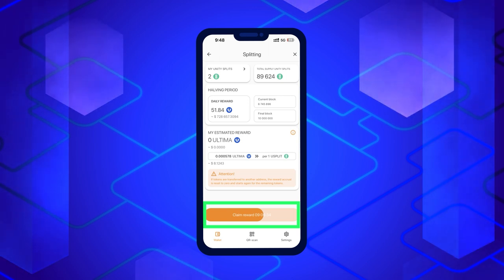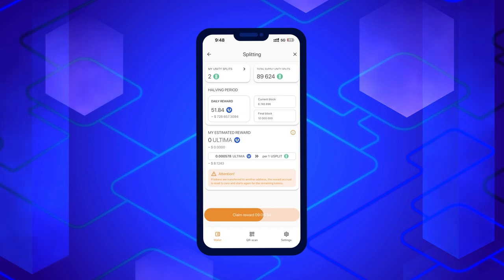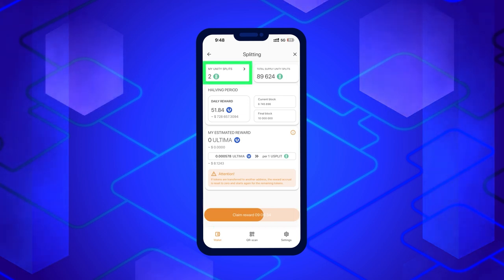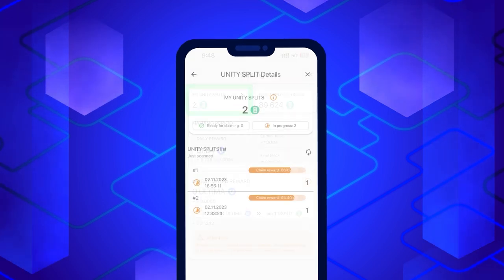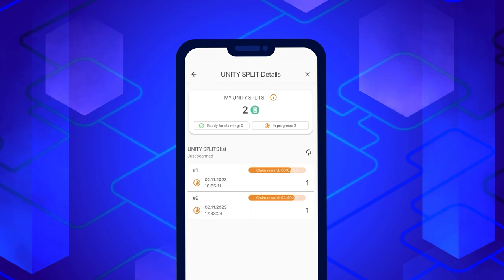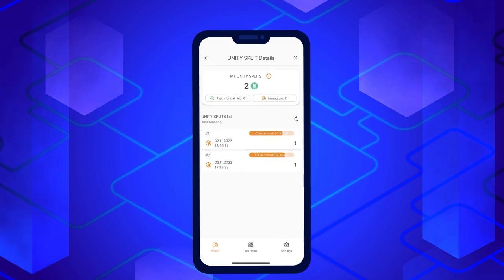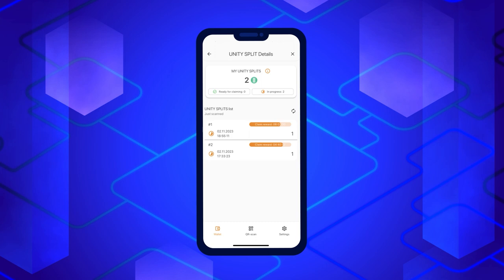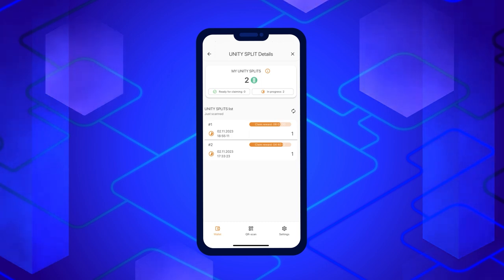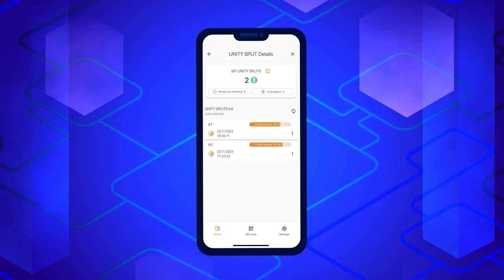To find out which tokens are ready for splitting, go to the Split Details section by clicking on My Splits. You will see which tokens are ready for a reward and which are not. You can claim the reward, but it will only be credited for splits that are more than 24 hours old. After the reward is claimed, the age of all split tokens will be reset to zero.